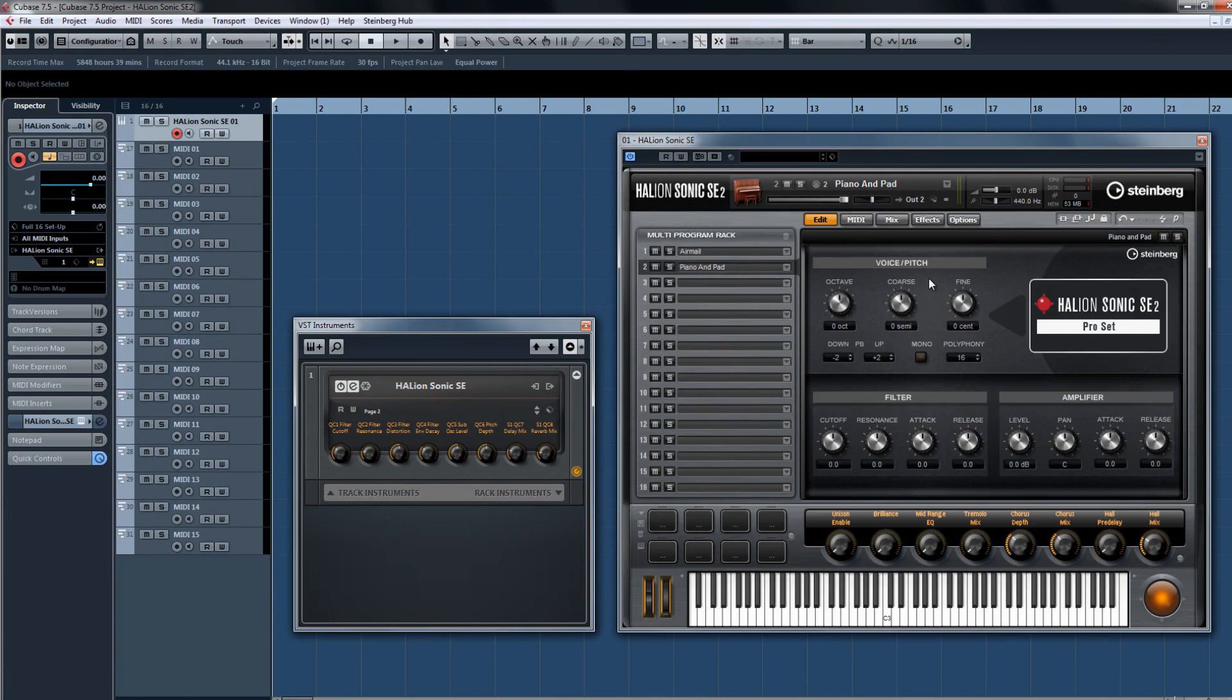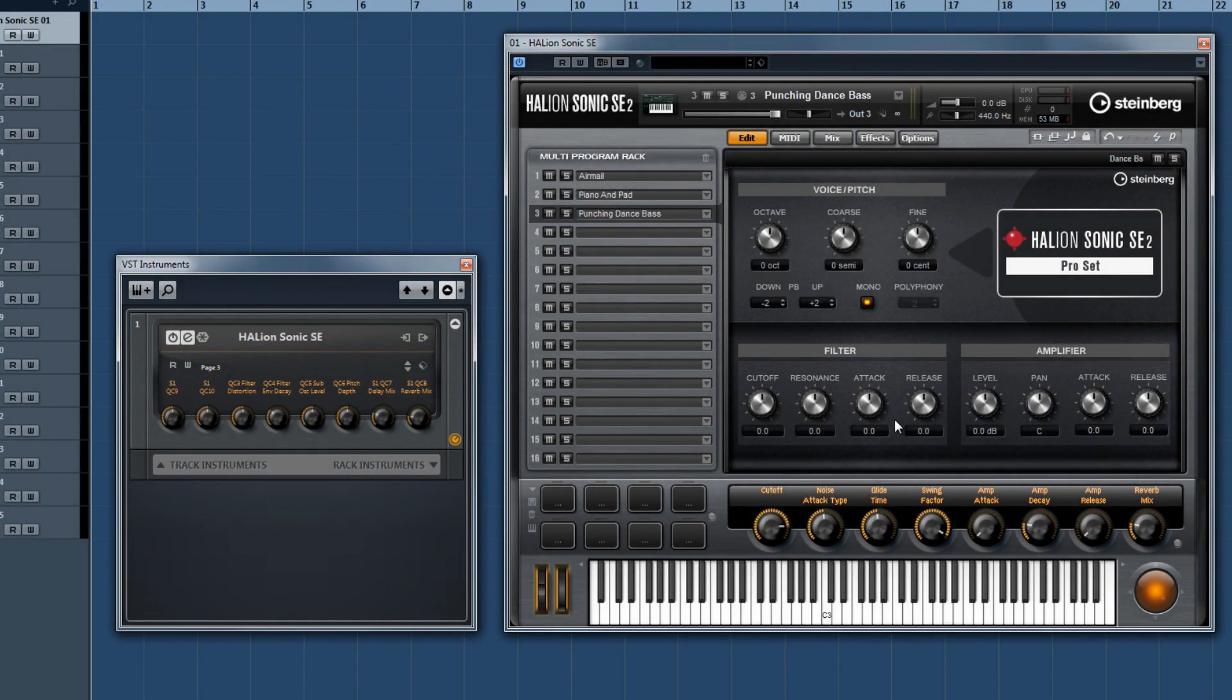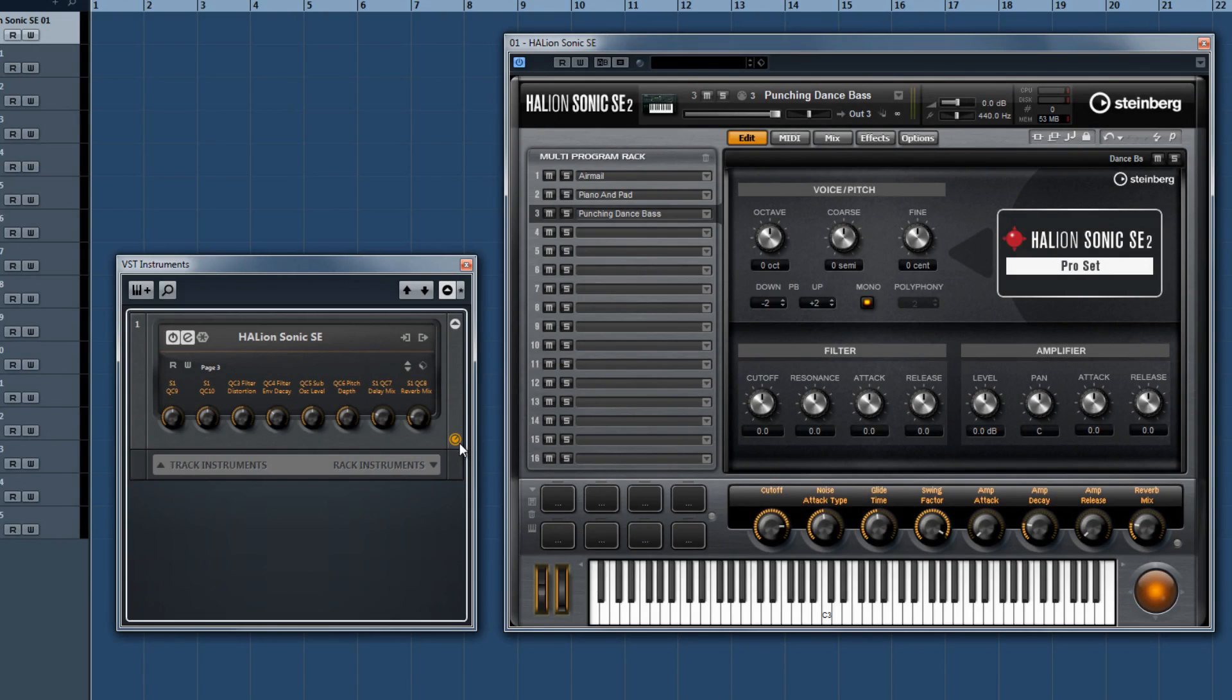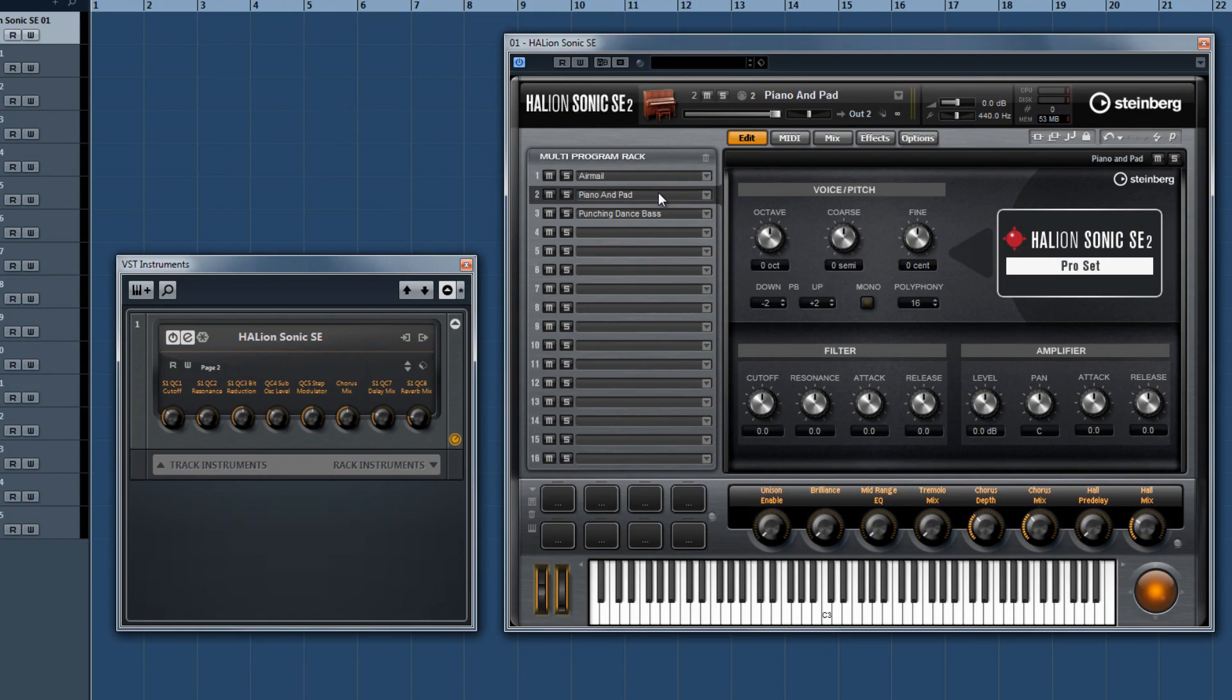A few quick things about Halion Sonic SE2, the VSD quick controls in the instrument rack, and MIDI tracks on the project page. You can set the remote control focus to lock the controls to these parameters if you want. Otherwise the remote control would control another track's controls if you would click on another track.